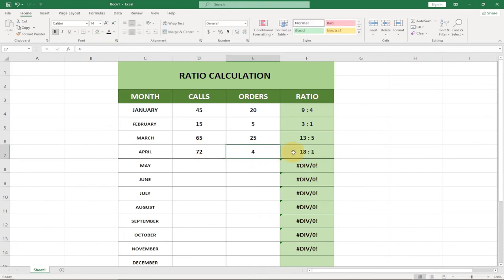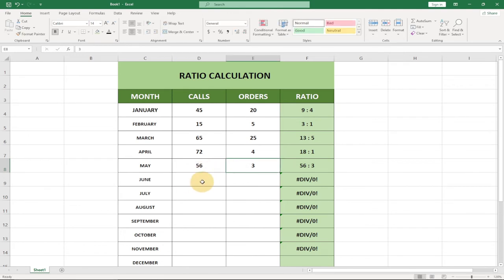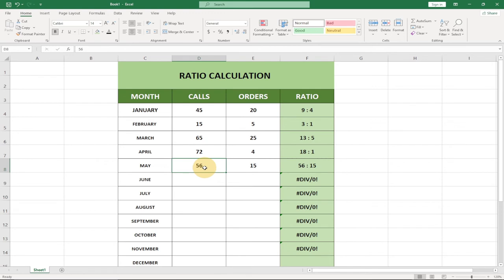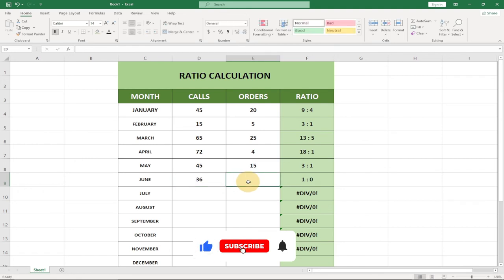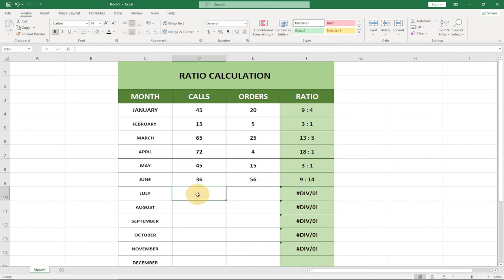So after every 18 calls I get just one order. You can go ahead and do the same for the rest of the months and use this for your own analysis. This is a simple way to calculate the ratio between calls and orders. The formula is always available — make sure you download the file from the link in the description and try it for yourself.